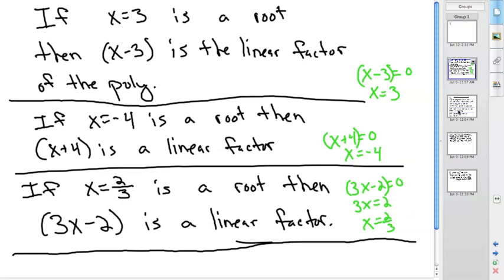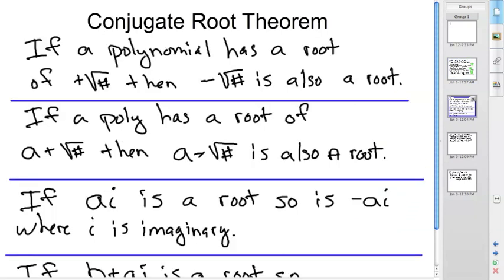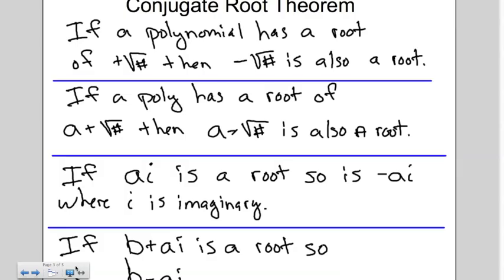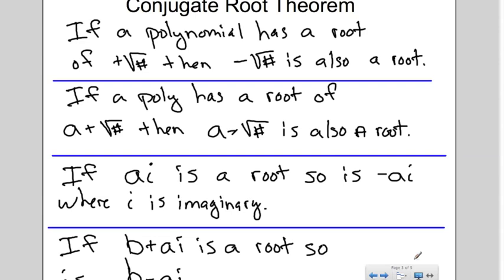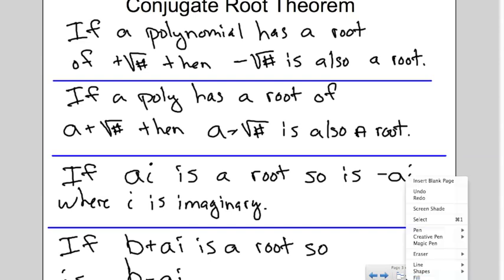This all comes into play with the conjugate root theorem. It says if a polynomial has a root of positive square root of a number, then the negative square root is also a root. If a polynomial has a root of a plus square root of a number, then a minus square root of that number is also a root. The same goes for imaginary numbers: if ai is a root, so is negative ai; if b plus ai is a root, so is b minus ai.